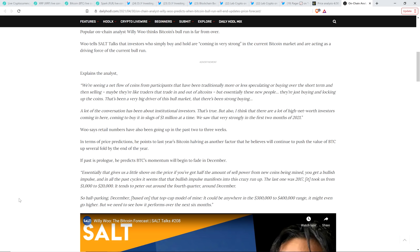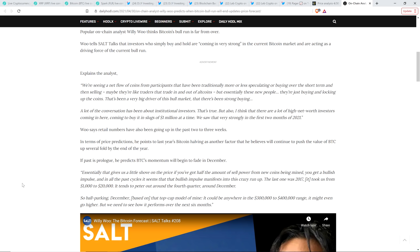In terms of price predictions, he points to last year's Bitcoin halving as another factor that he believes will continue to push the value of Bitcoin up several fold by the end of the year. If past is prologue, he predicts Bitcoin's momentum will begin to fade in, drum roll, December. There you go. Momentum will begin to fade in December this year, he says. I could live with that. I mean, hell, tomorrow it's May. So it's still got most of the year ahead of us. Look, as far as I'm concerned, the more time the better. I want this thing to bake because I think the more time it bakes, the more time the money has to come in before people start panic selling, the higher everything's going to get.